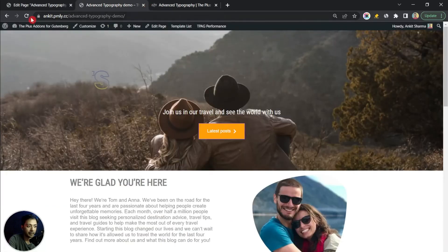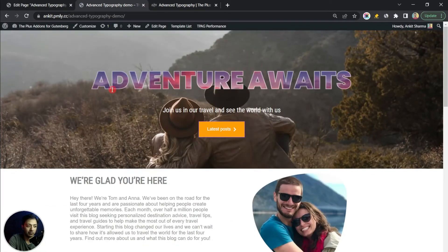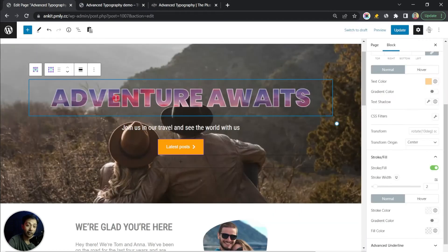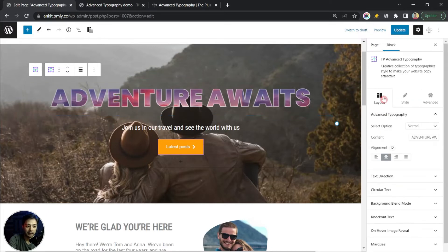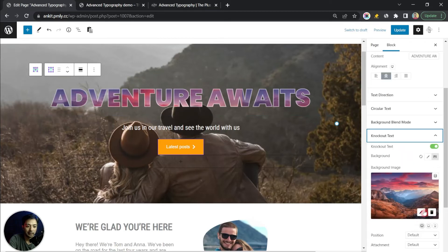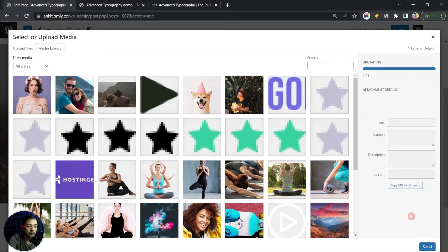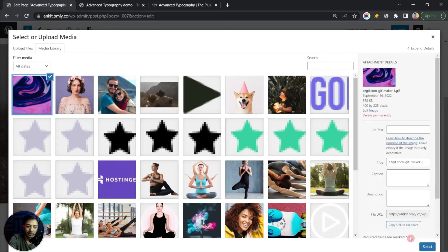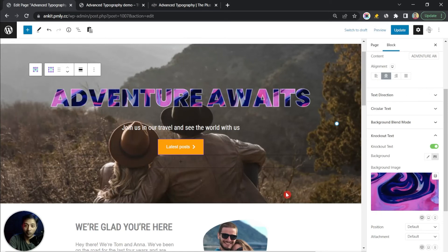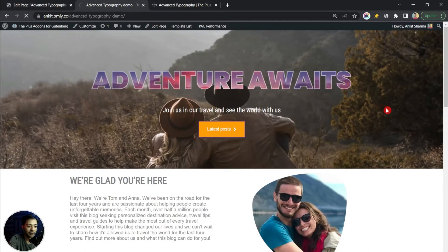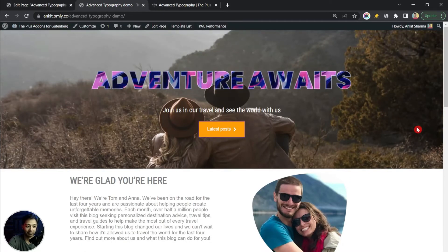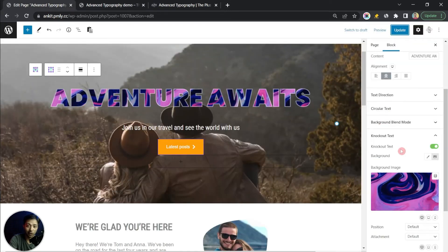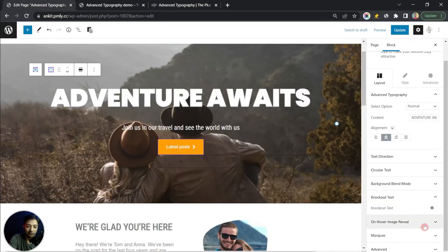After updating and refreshing the front end, this is how the heading looks with a static image background. To have a moving background, we can add a GIF. Come back to the editor, change the knockout text image to a GIF file — and this is how it looks with a moving background. After updating and refreshing, we have a moving background behind our text. Let's turn this off and move on.